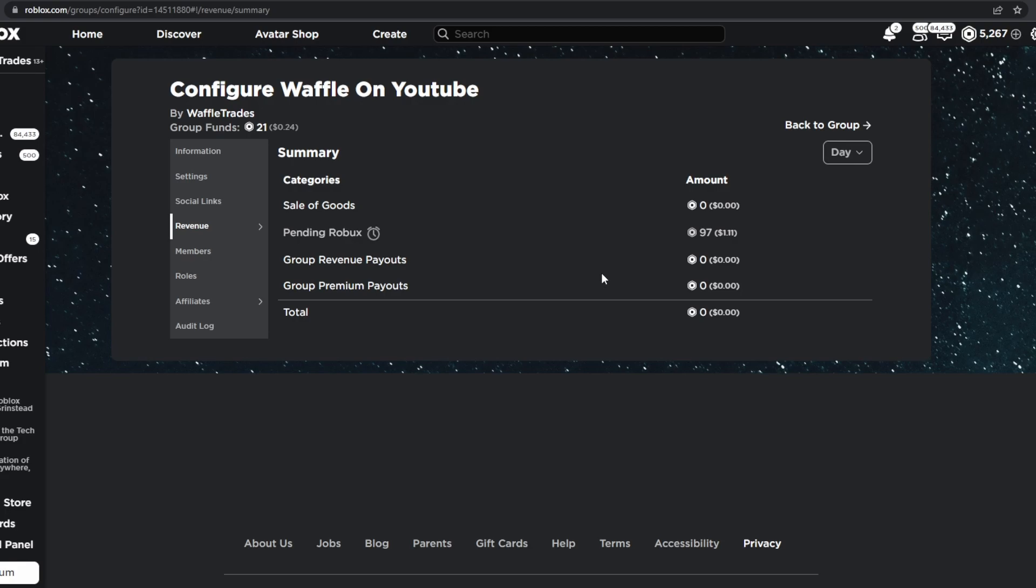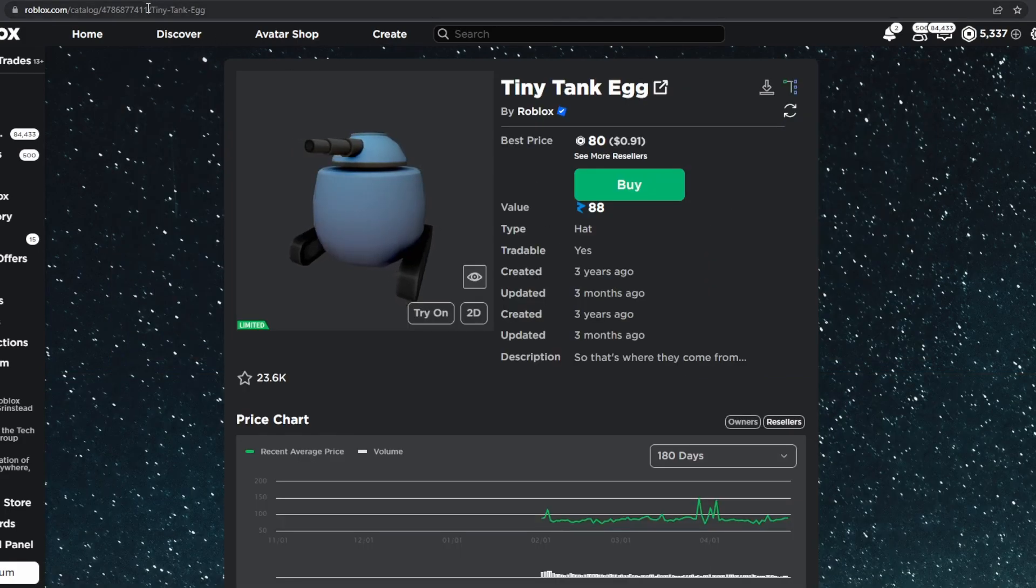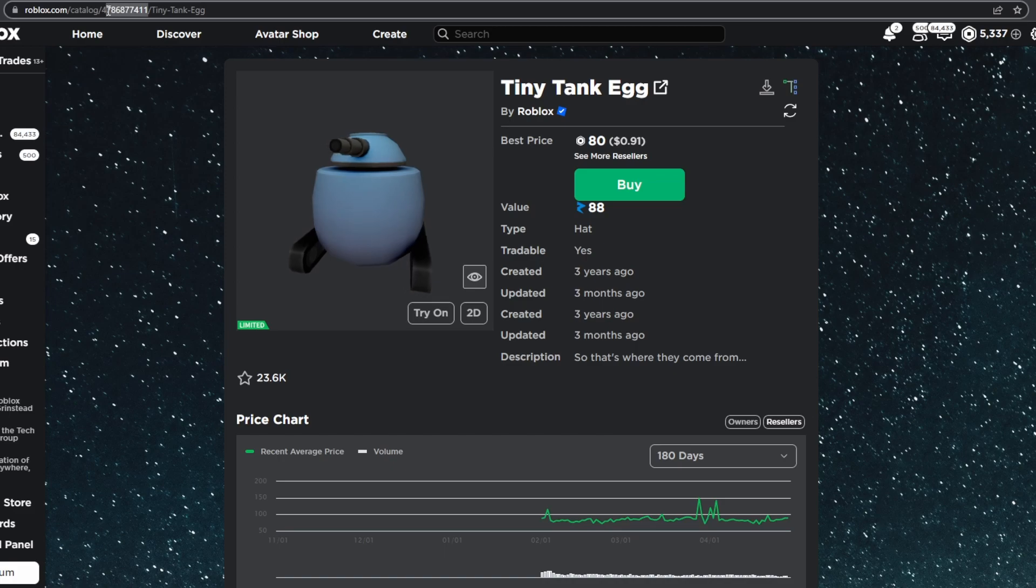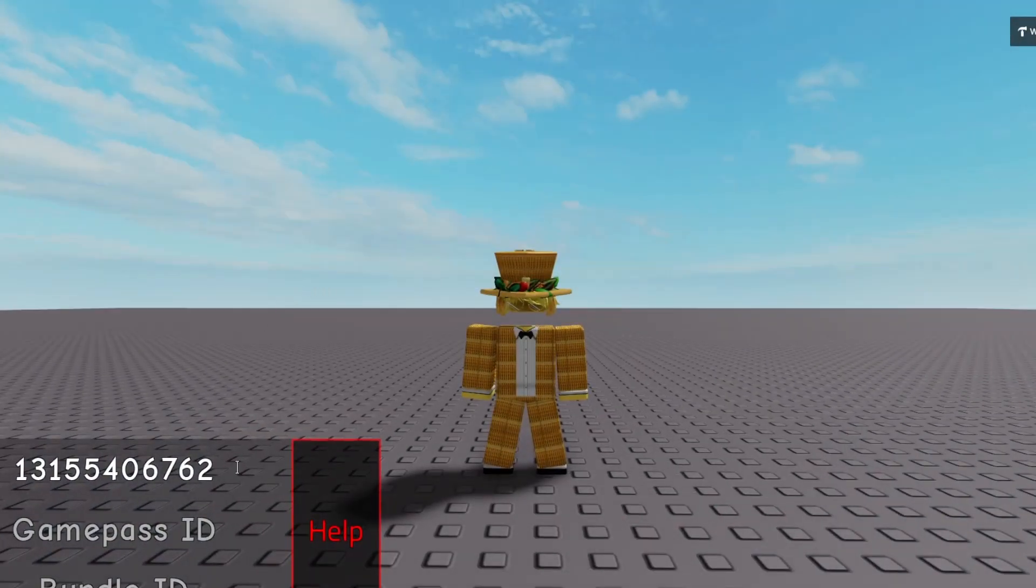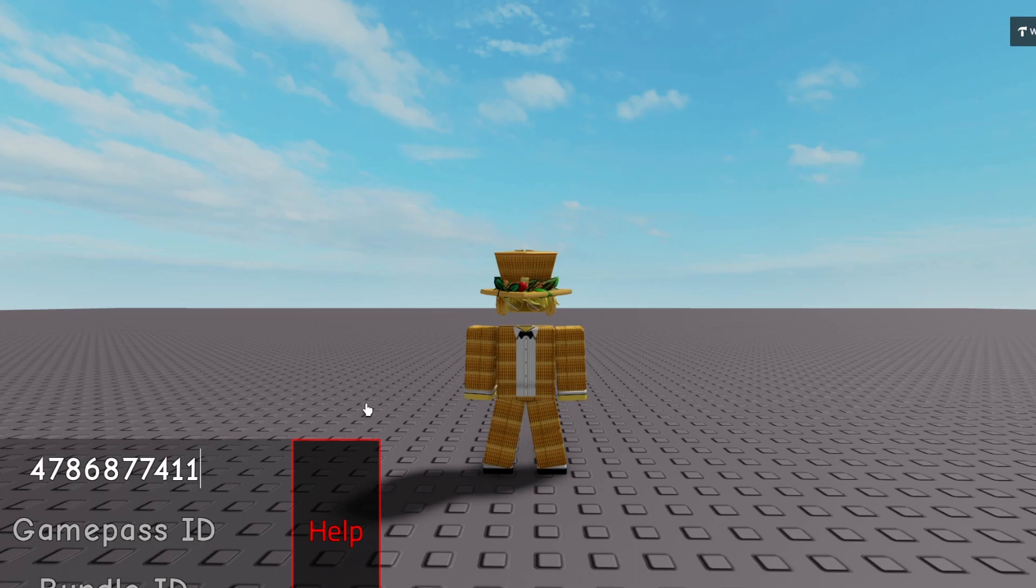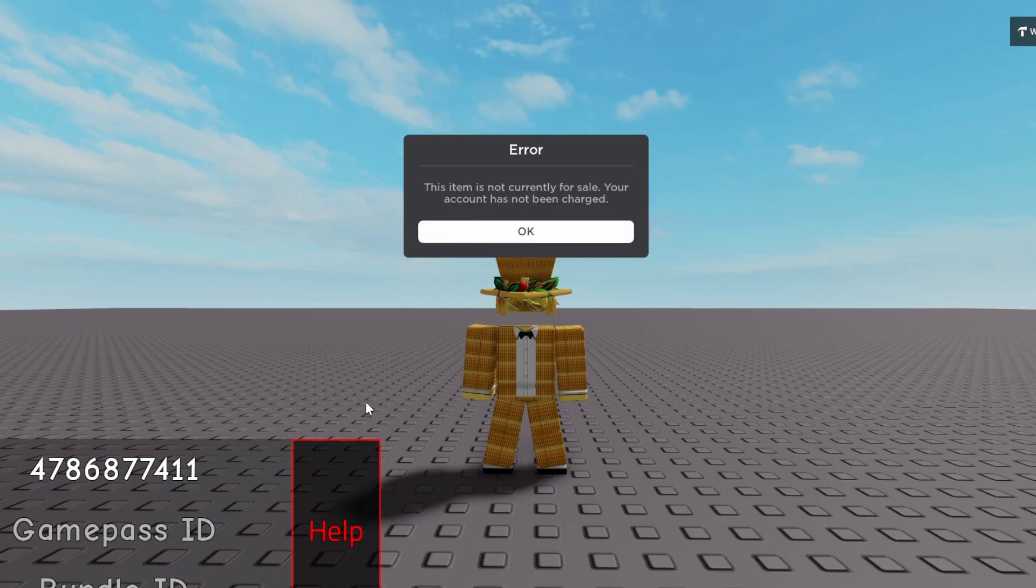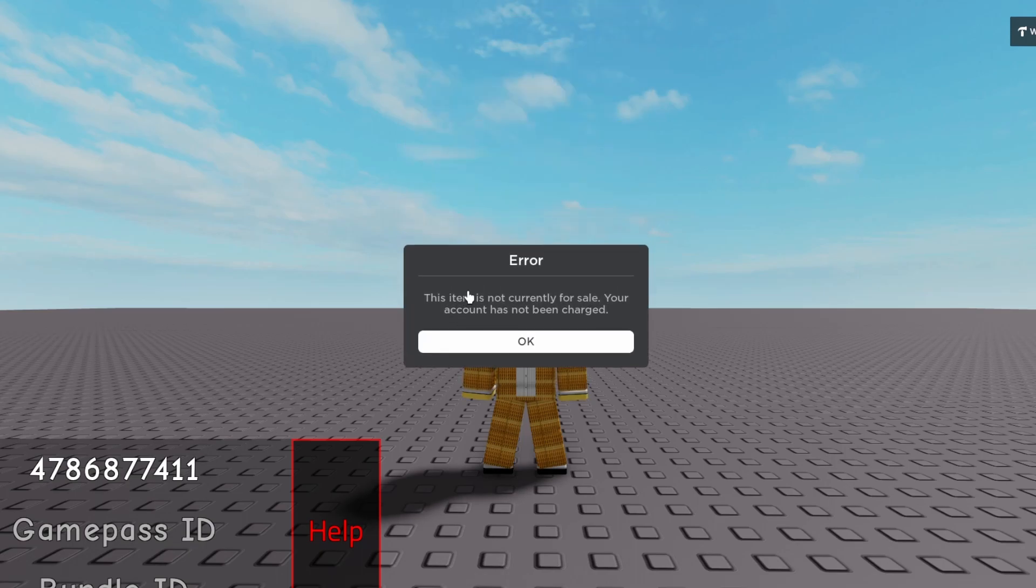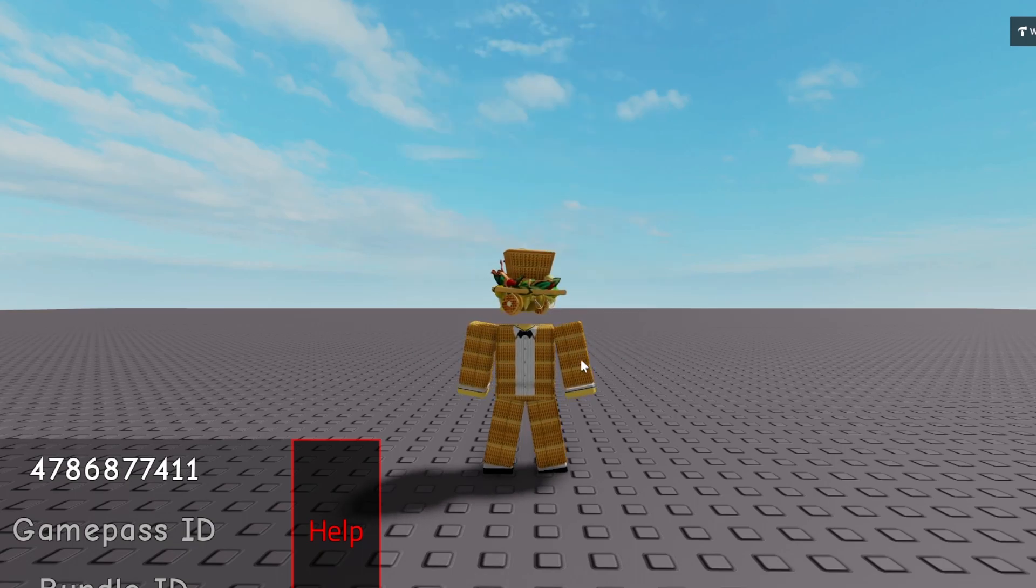Remember that you can't do this for normal Limiteds. Like if we try the tiny tank egg here, this will not actually work. Because when you paste in the item ID and hit enter, it just says this item is not currently for sale.